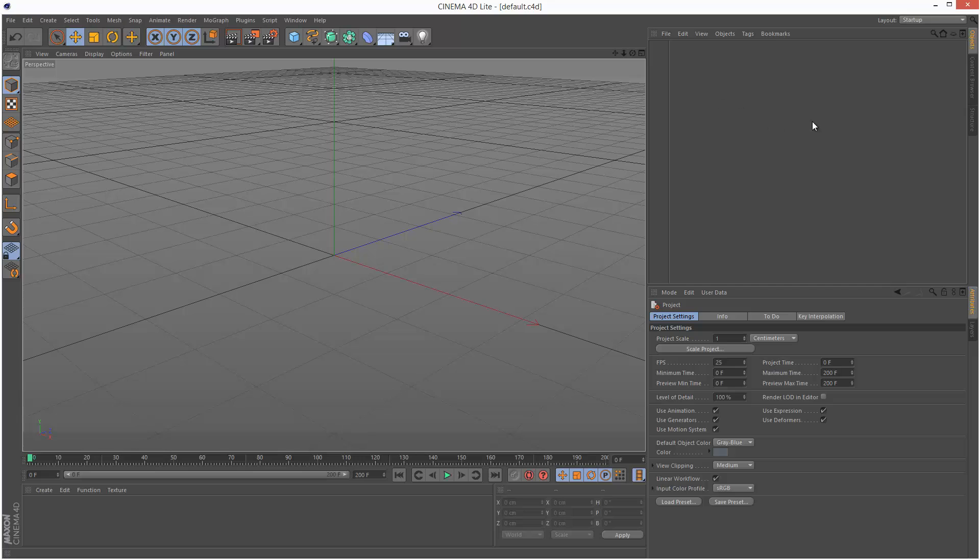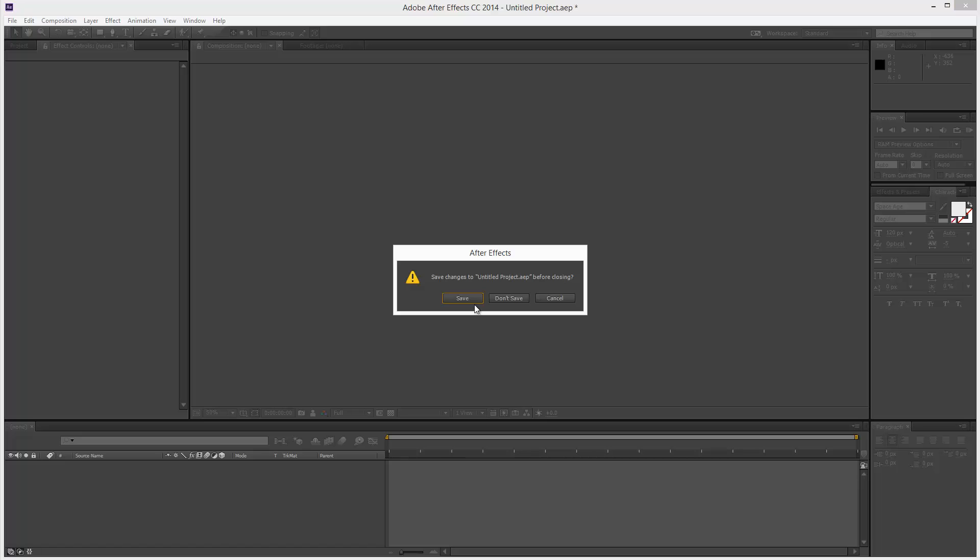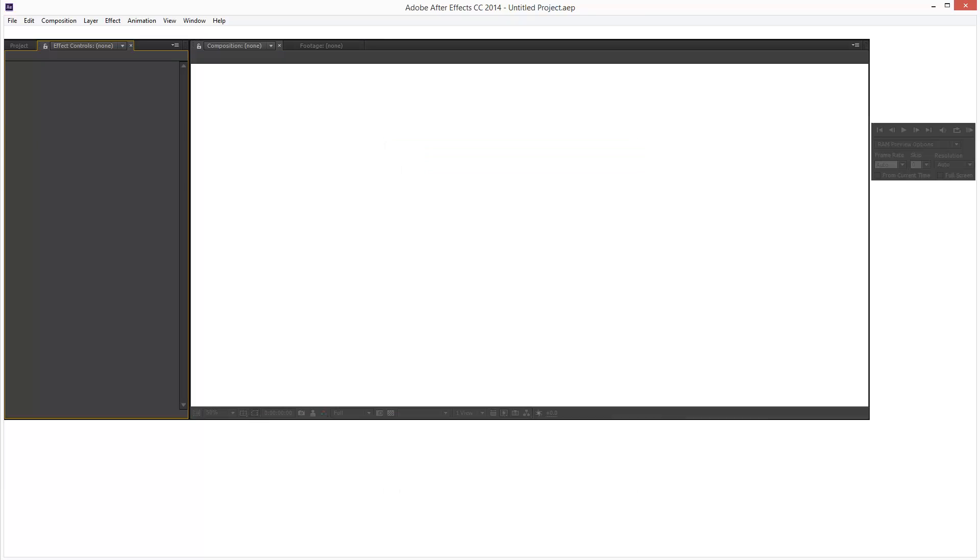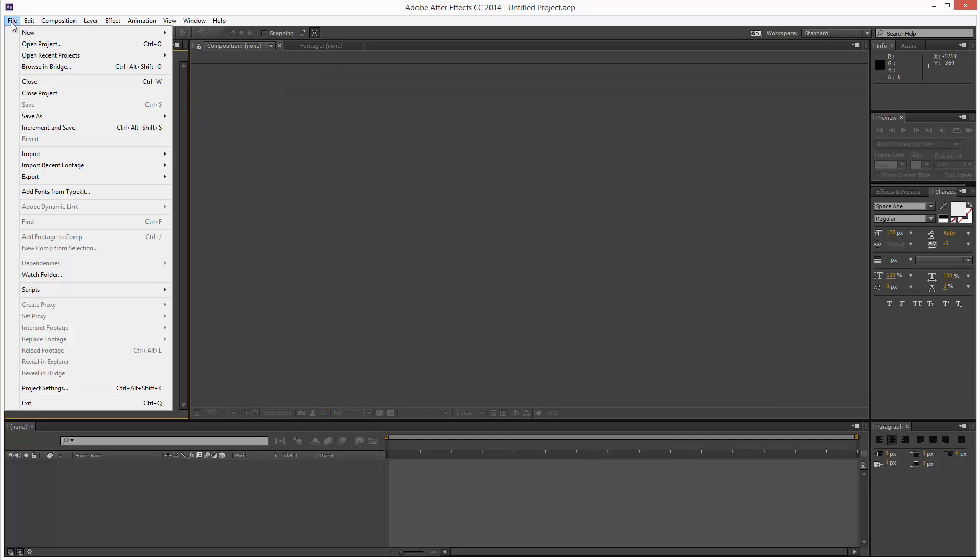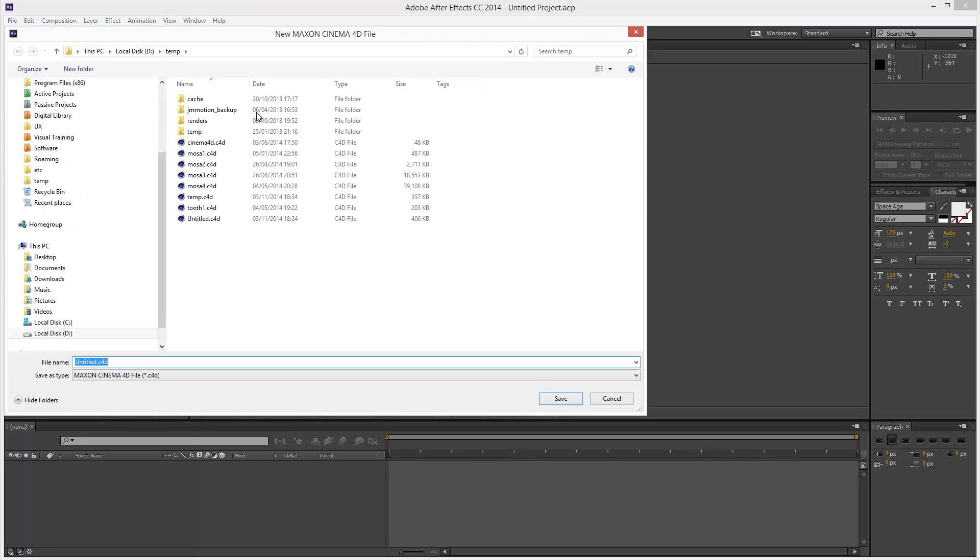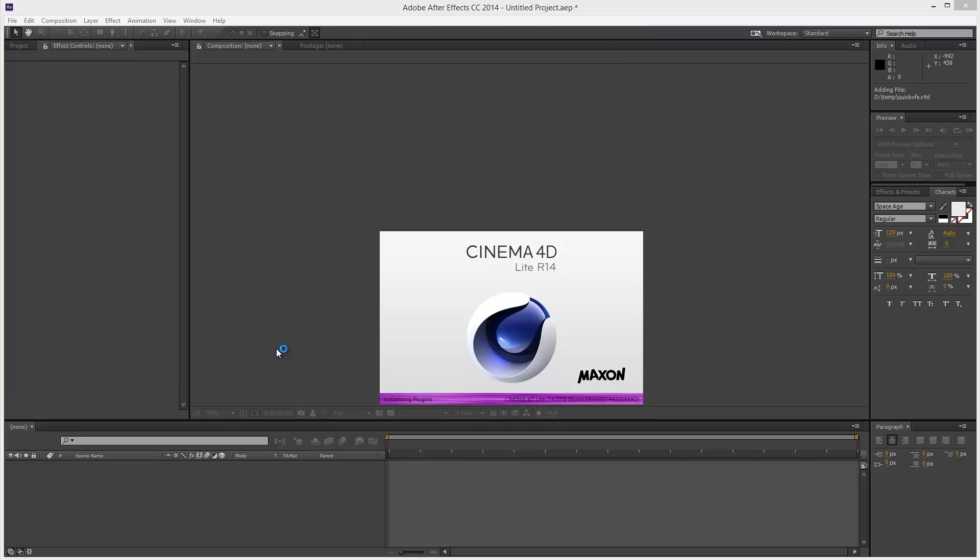So now I'm just going to close this. And I'm going to close After Effects as well. Don't save anything. I'm going to restart After Effects. And now I'm going to create a new Cinema 4D file. Again I'm just going to give it a name. Save it anywhere you want.